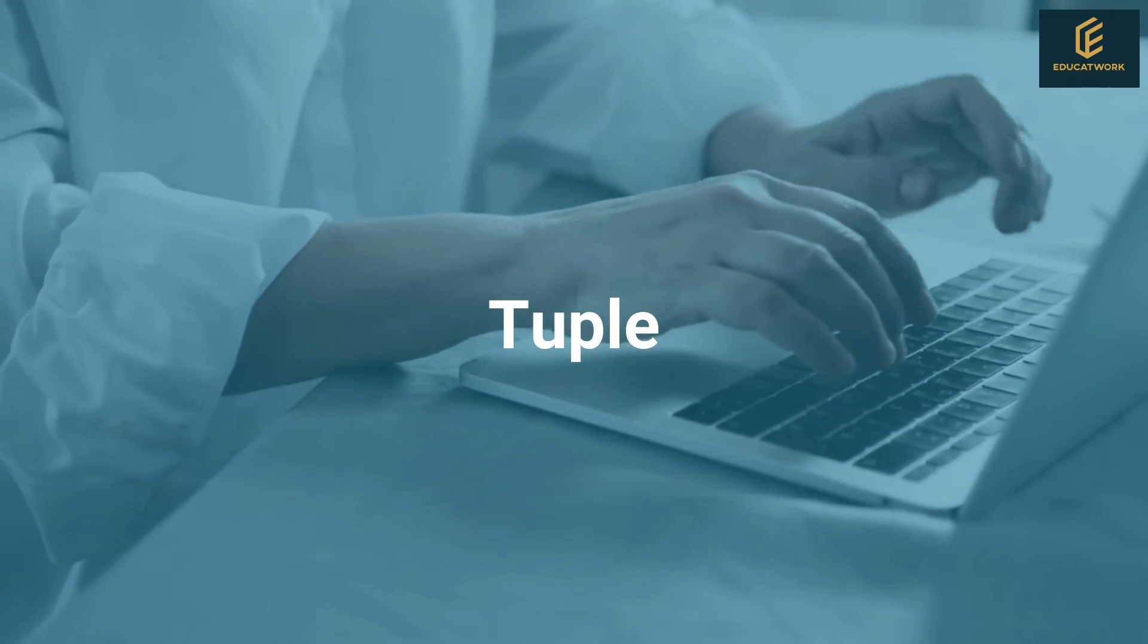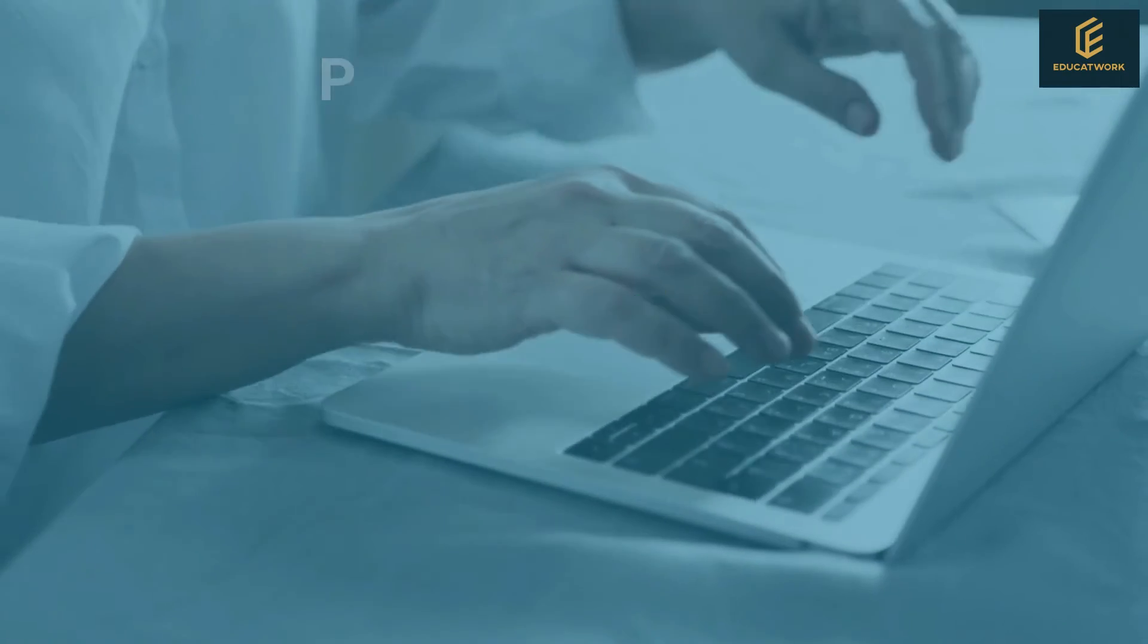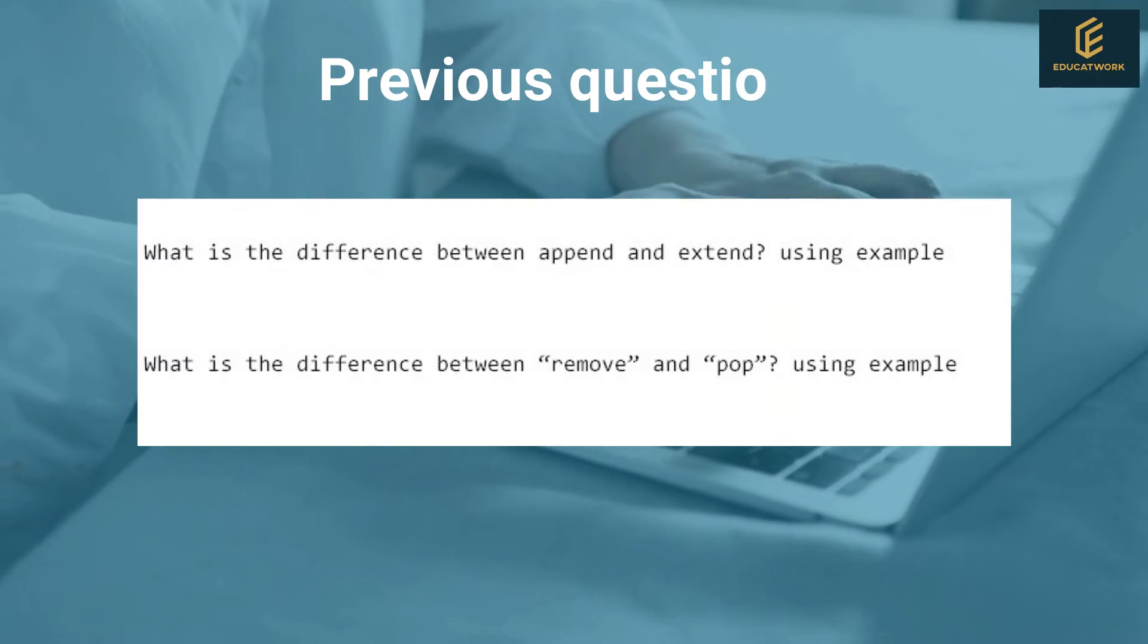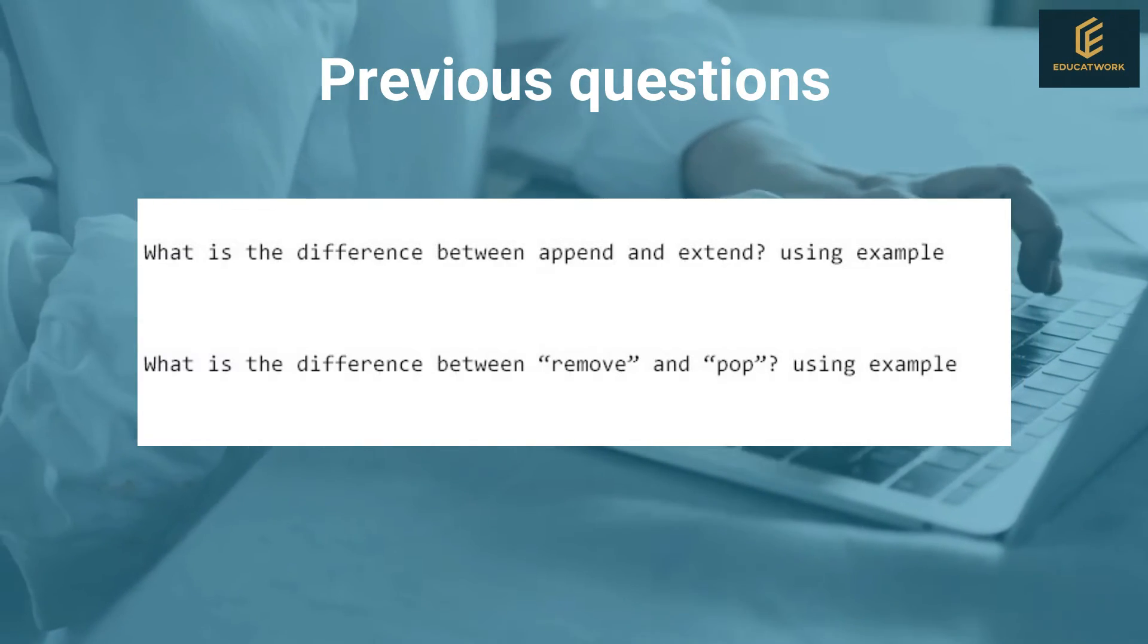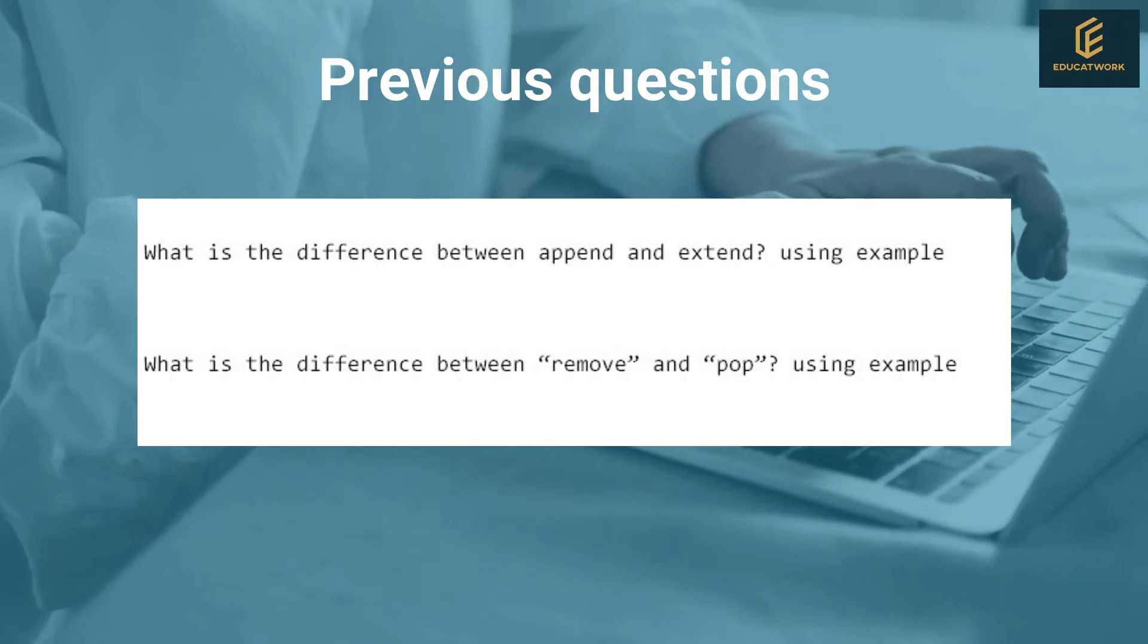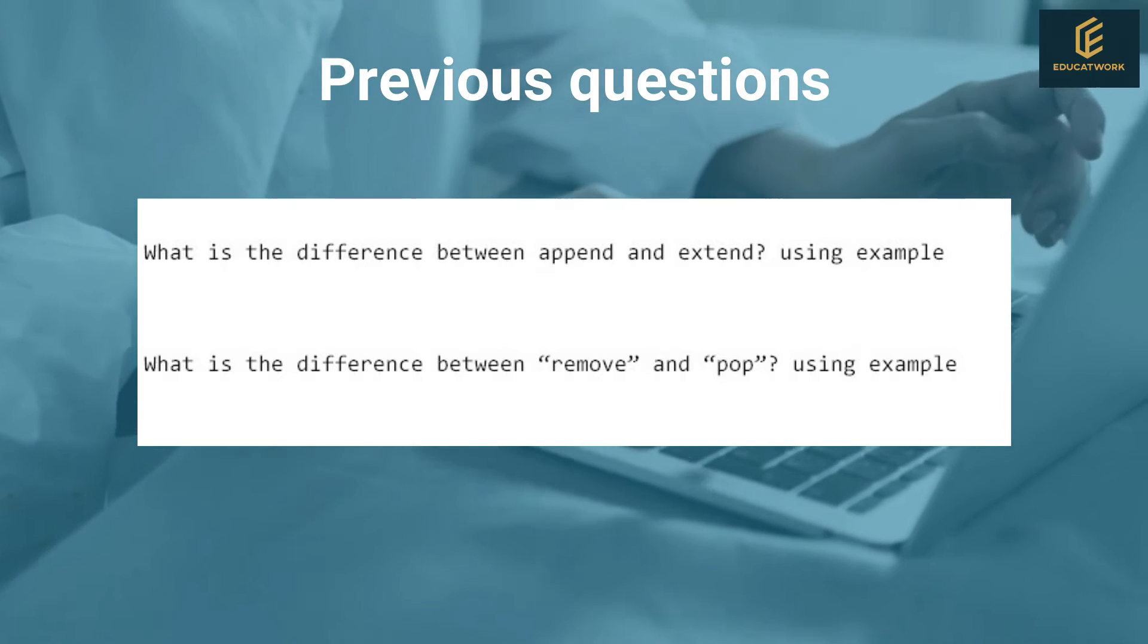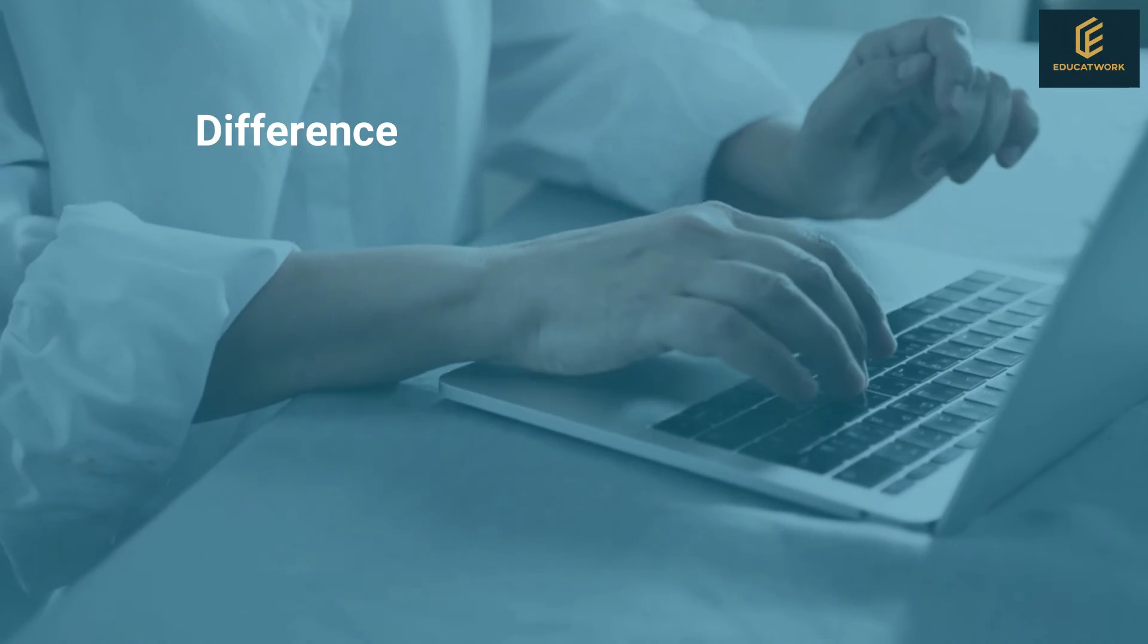Now, today in this video we'll learn about tuple. As we all know, firstly we solve the previous questions and then we continue with today's topic. Now this is the previous questions, let's start with question 1.